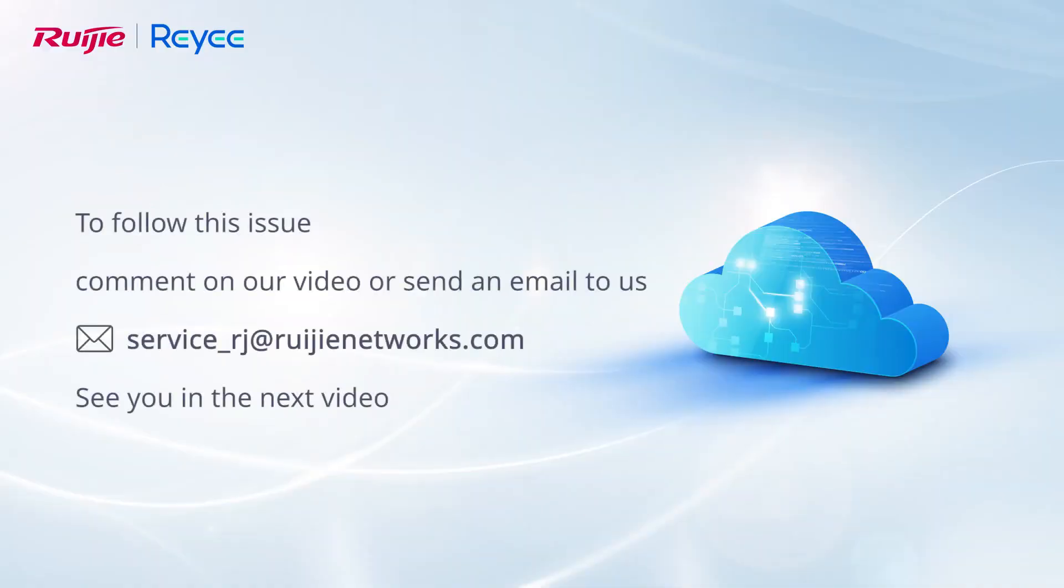To follow this issue, comment on our video or send an email to us. See you in the next video.